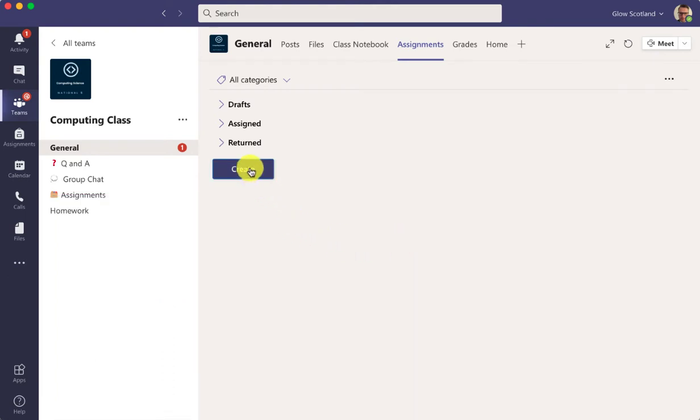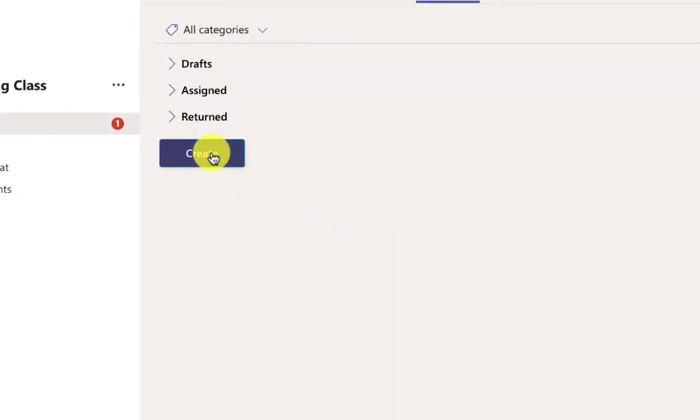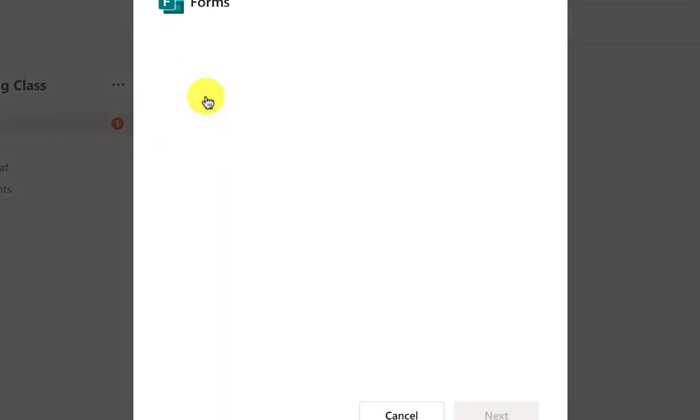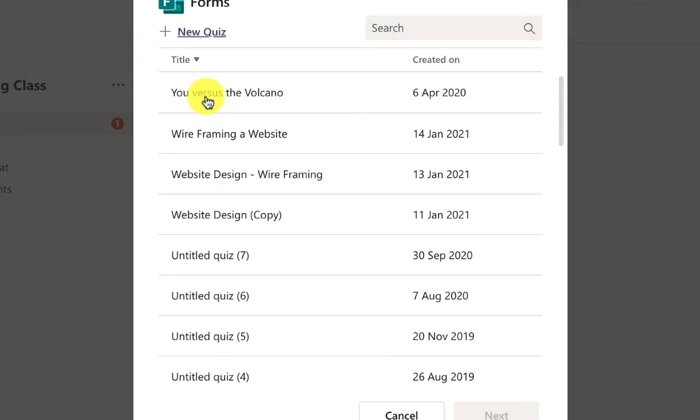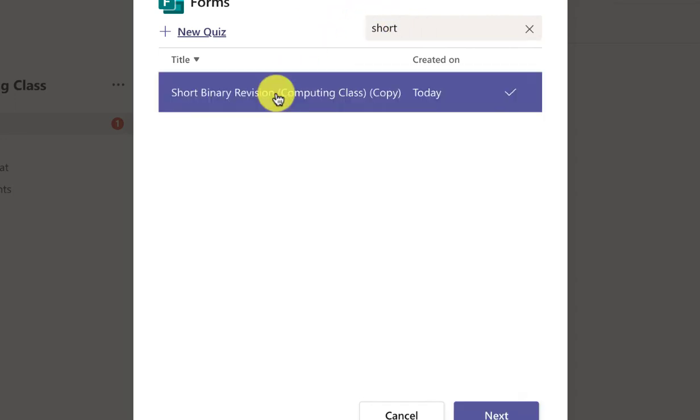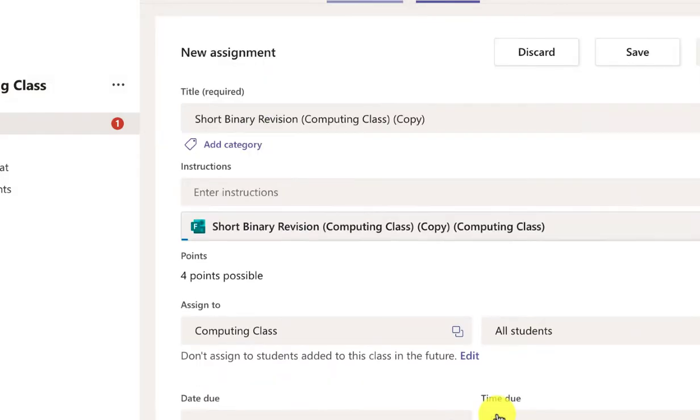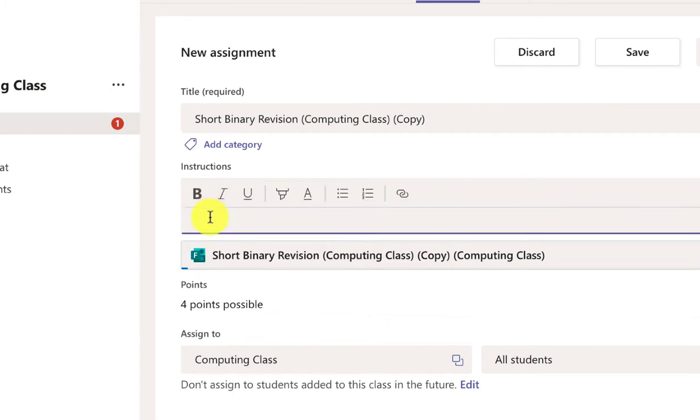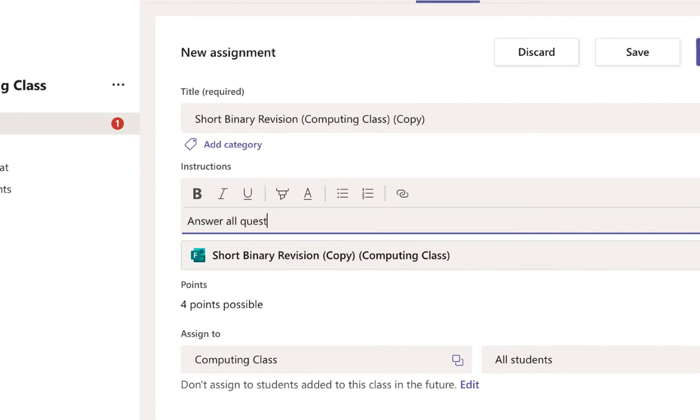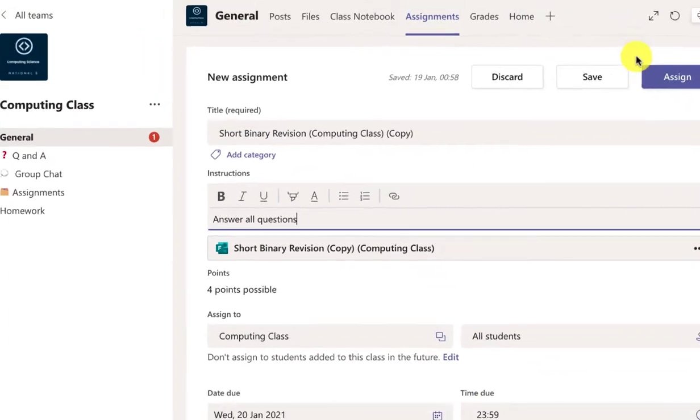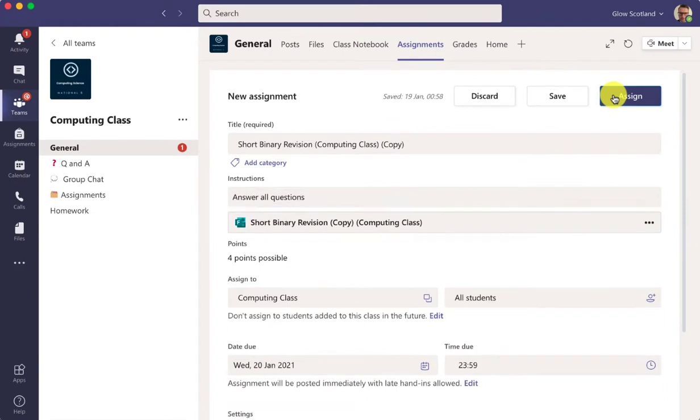So very quickly let's create a quiz. I've got an existing one called short binary revision and the simple instructions are just going to be to answer all questions and press assign.